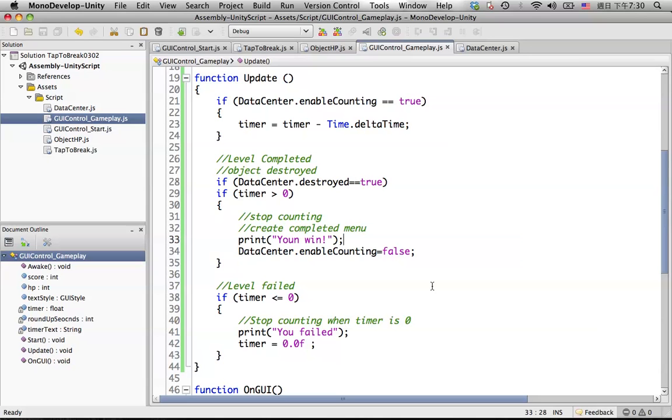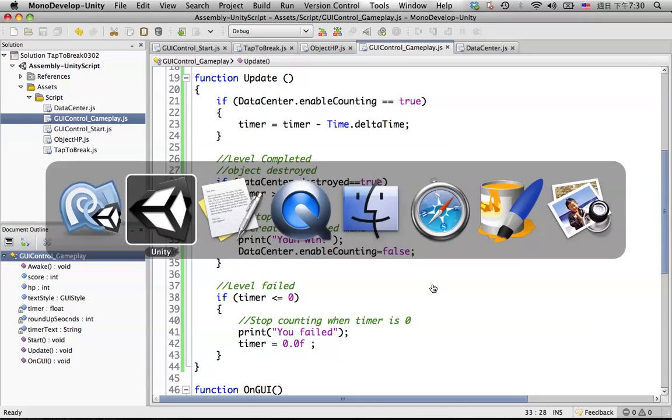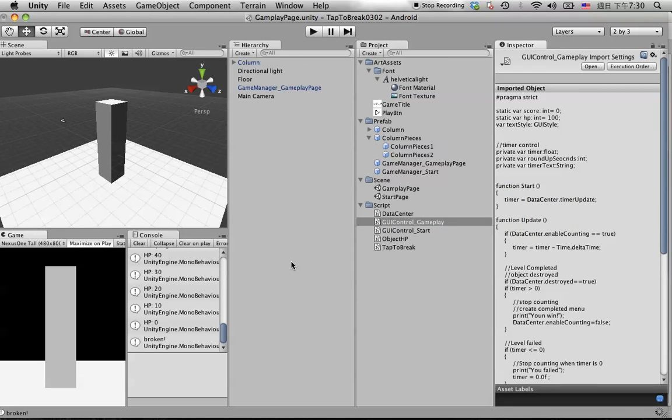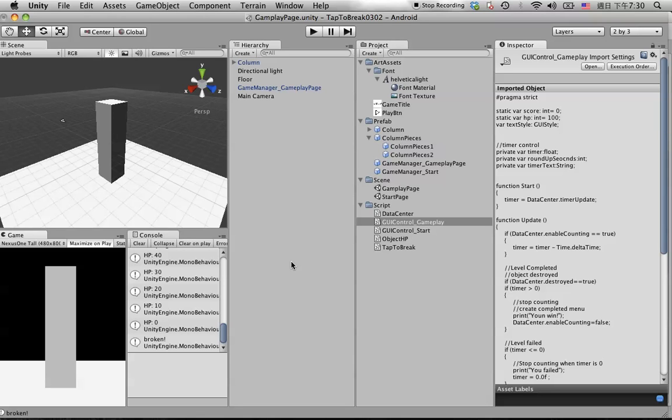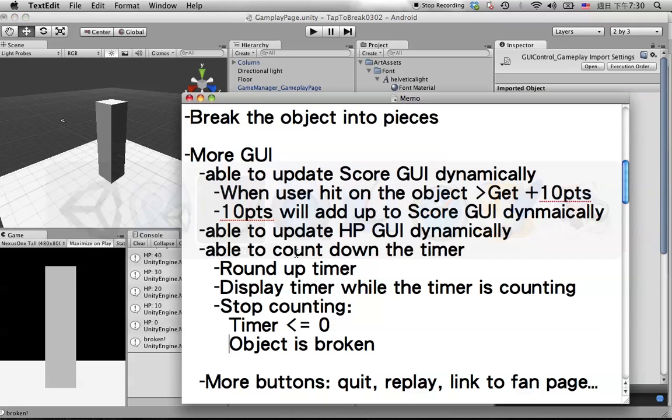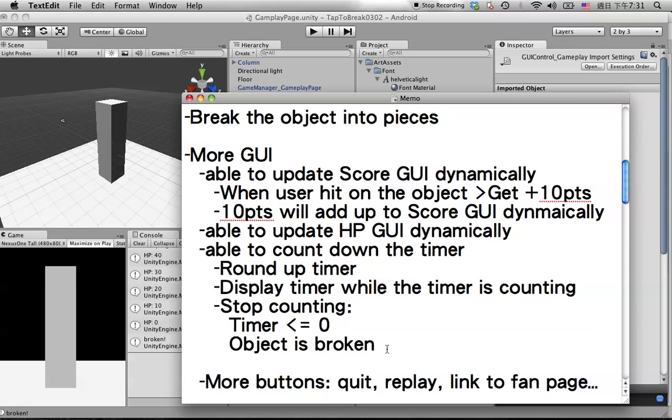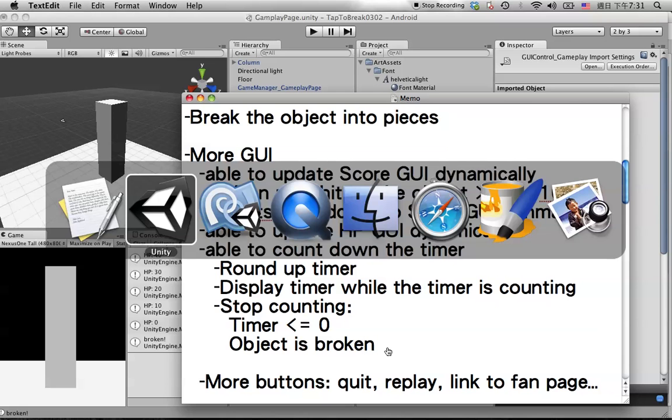For other functions, like we just mentioned, when we already finish the level or break the object, we can still keep tapping and the score keeps adding and HP keeps reducing. We don't want that to happen after we finish the level. We'll create this function in a later tutorial to fix this problem. So now we already know how to stop counting when timer is less or equal to zero, and also when the object is broken.